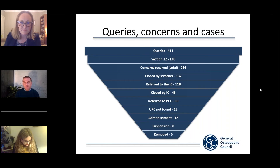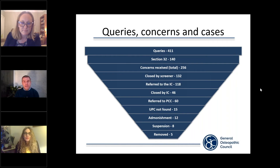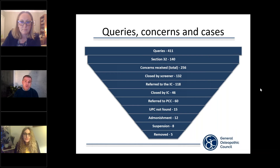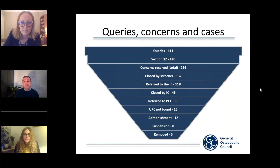That's 256 concerns received over the last three years, and it's a really key figure because the rest of the data that follows in the funnel diagram relates directly to it. Out of the 256 concerns received, 132 concerns — that's 51% — were closed by a screener and therefore did not enter into the formal fitness to practice process.